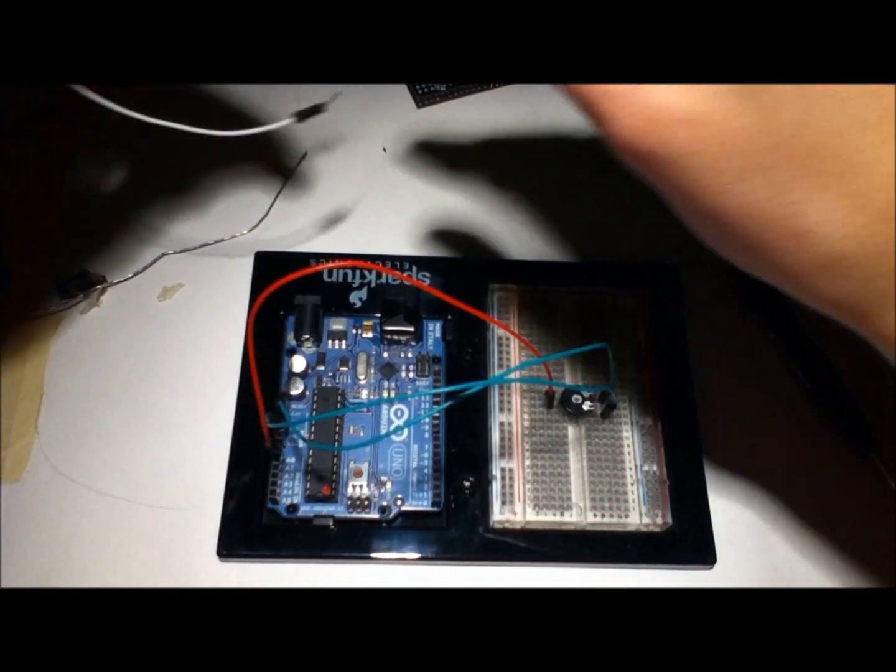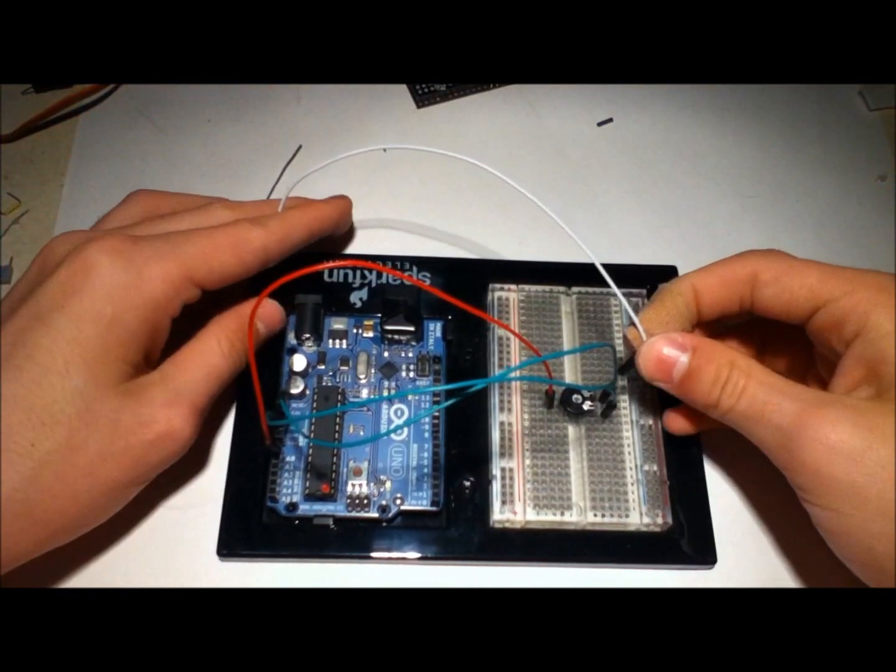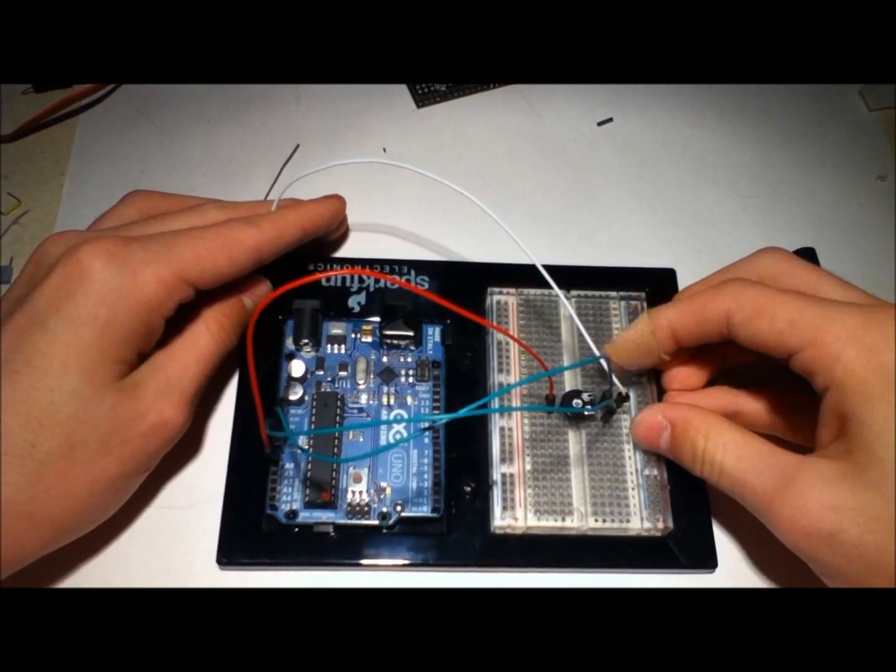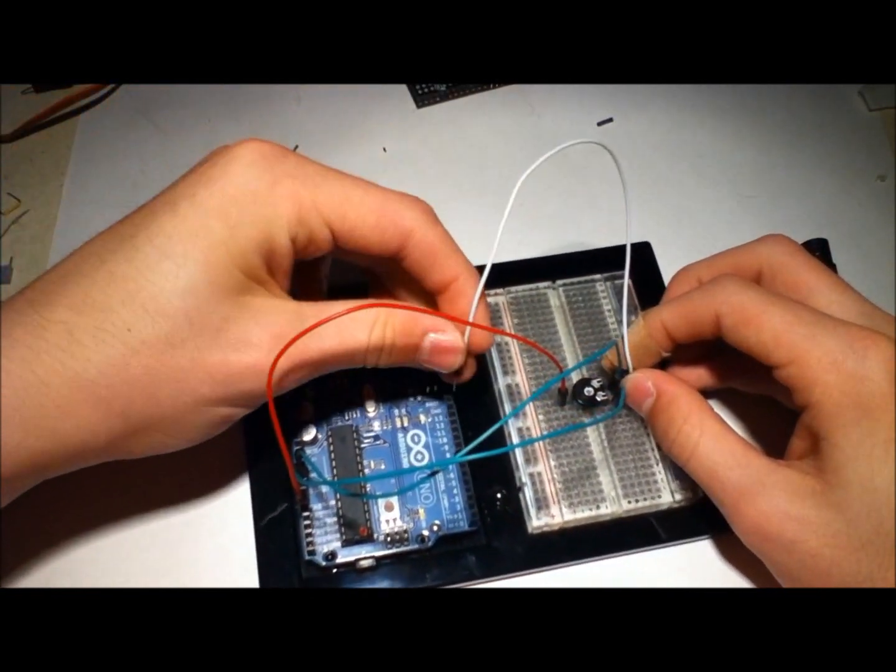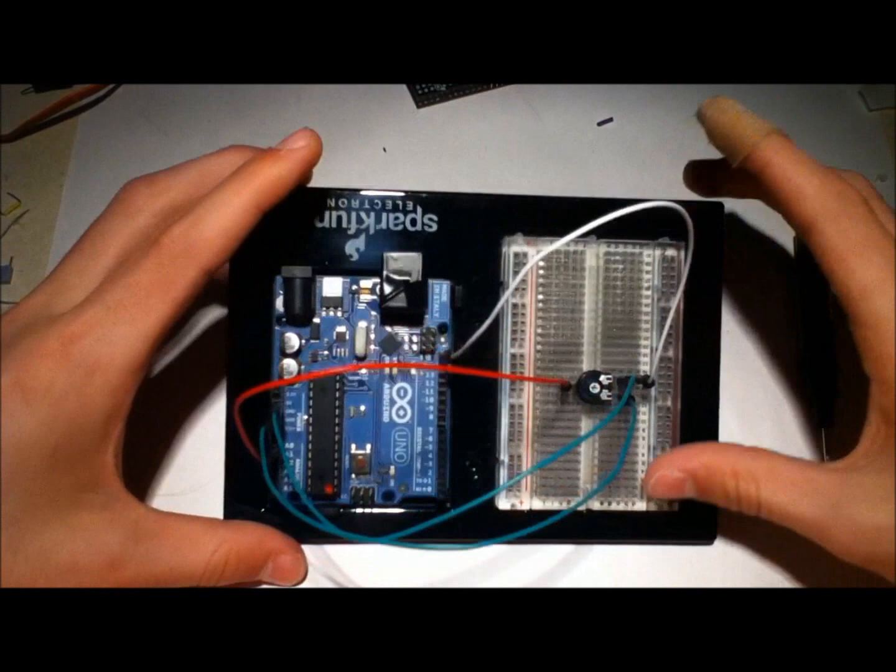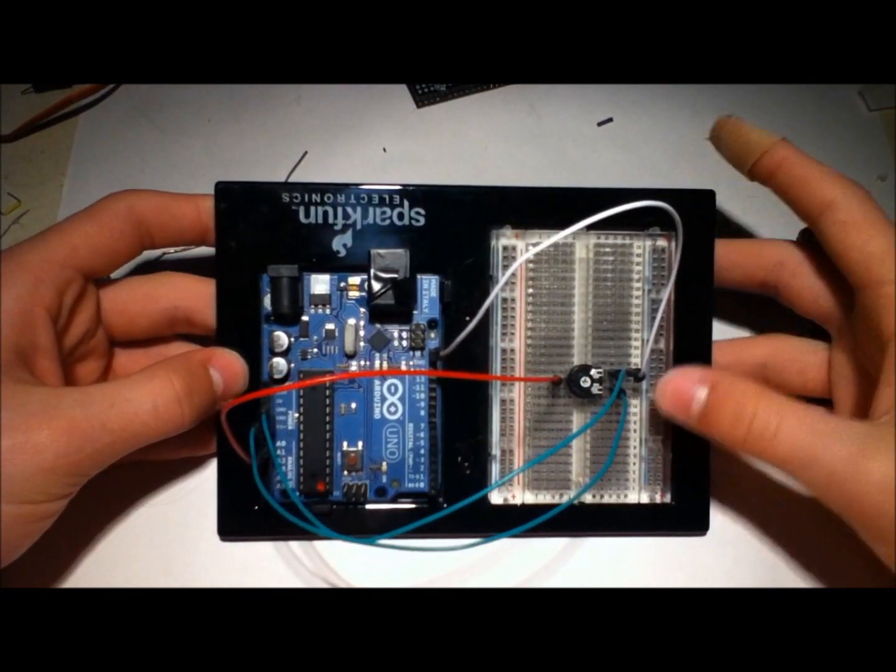Then finally, to set up the reference voltage, I'm going to take the pin we connected to 5 volts and plug that right into the AREF pin. And there you have it.